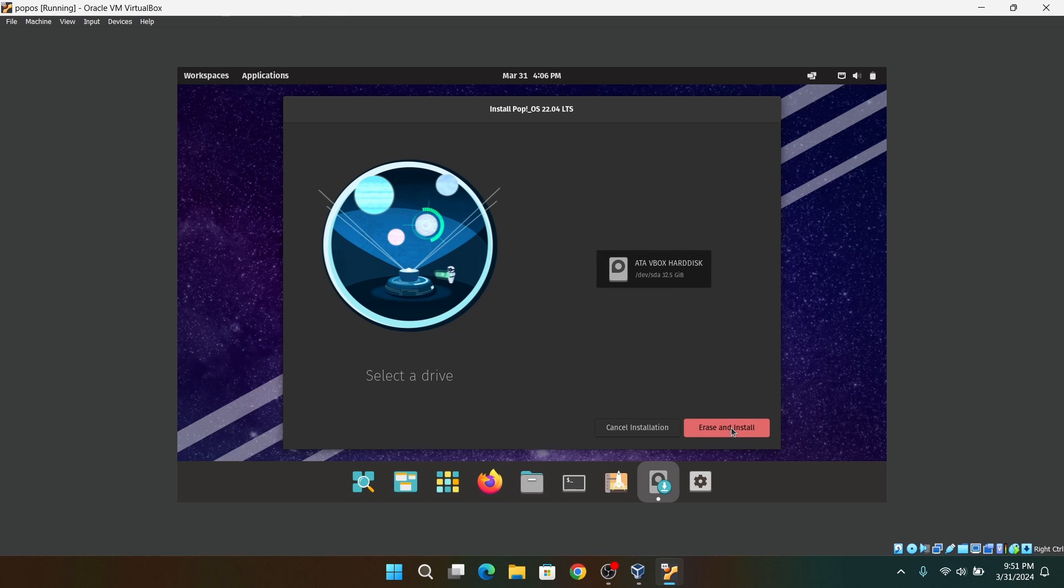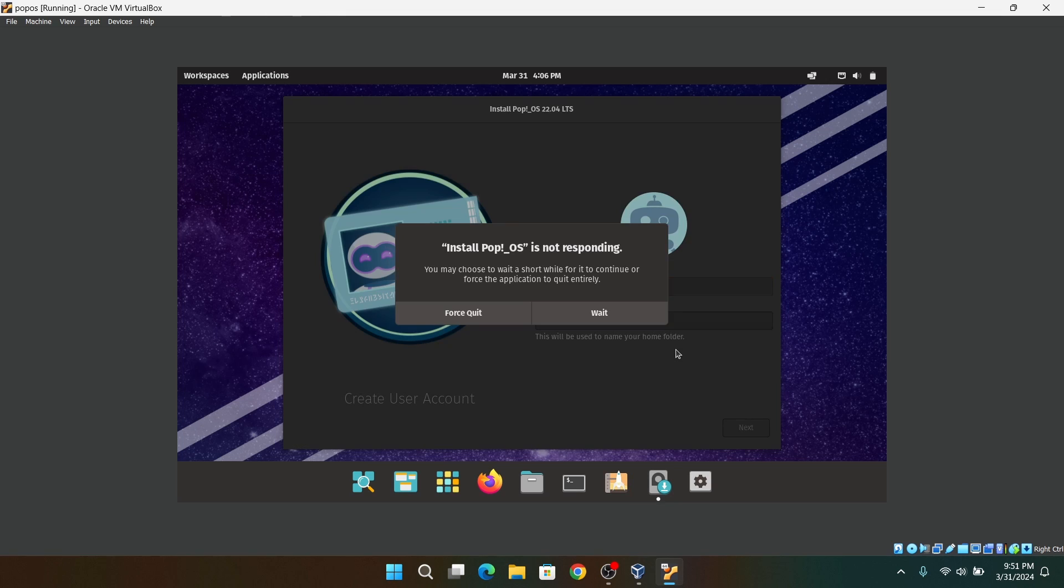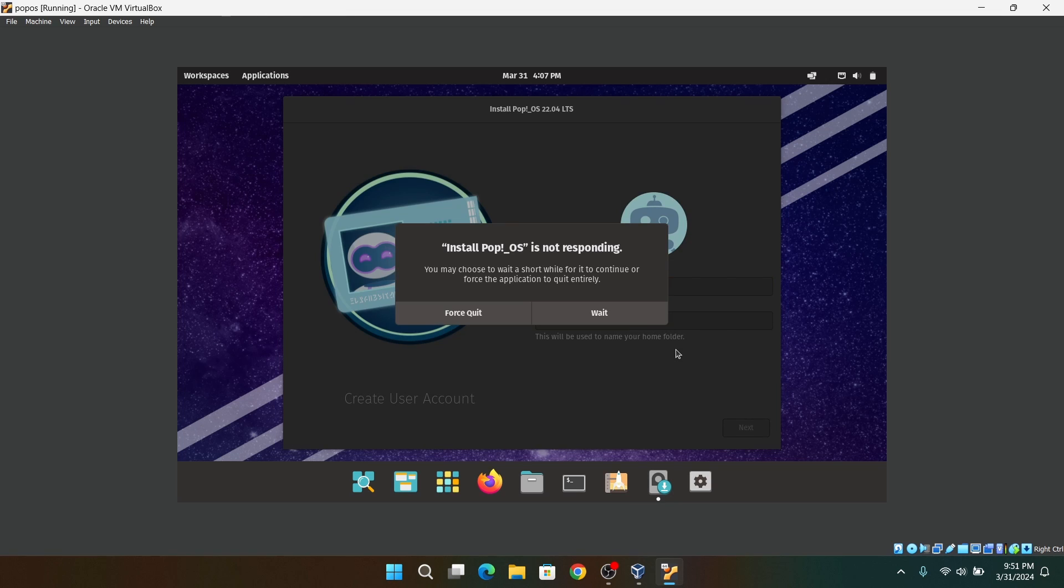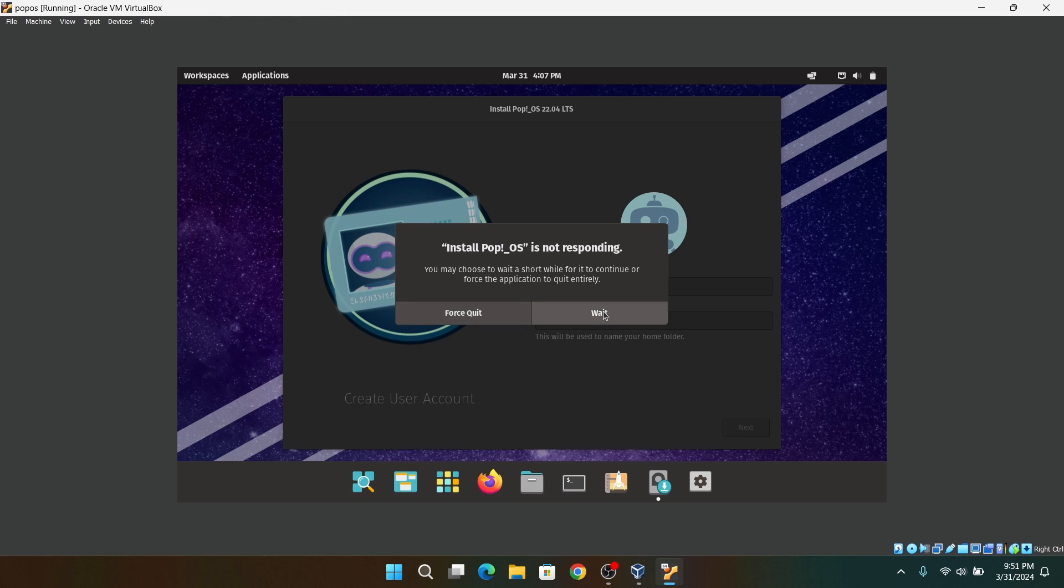And after that, give your username and your full name. And after that, give your user password.